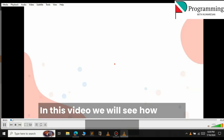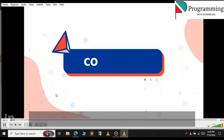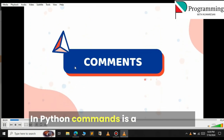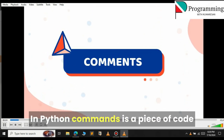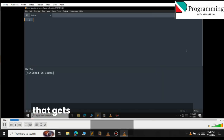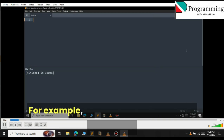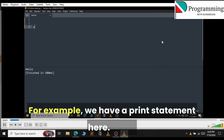In this video we will see how to use comments in Python. Comments are a piece of code that gets ignored by the interpreter or compiler. For example, we have a print statement here.